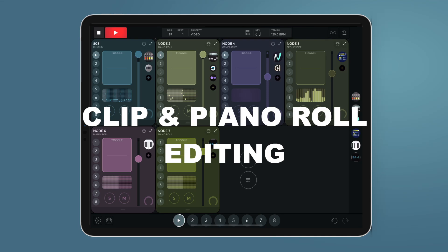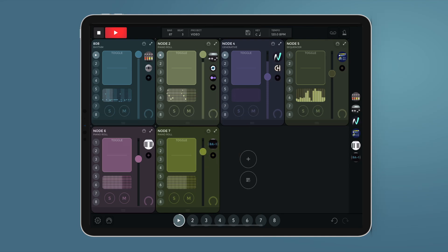The clip pasteboard allows you to copy all the notes and settings of a node into another of the same type.